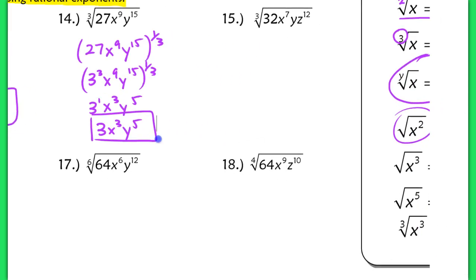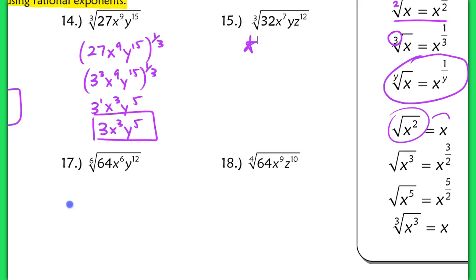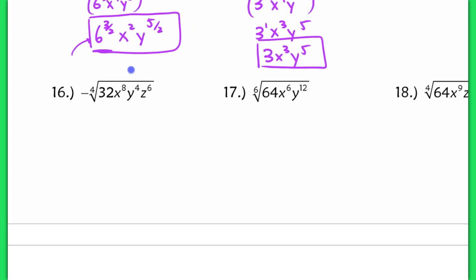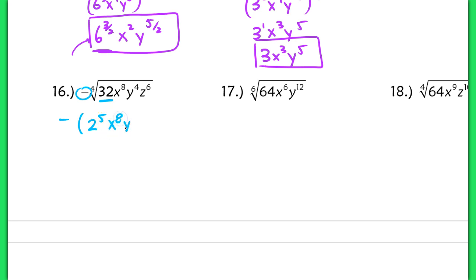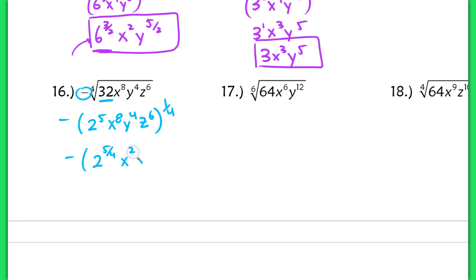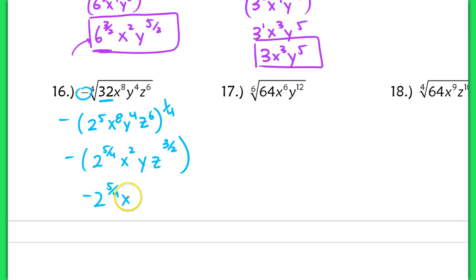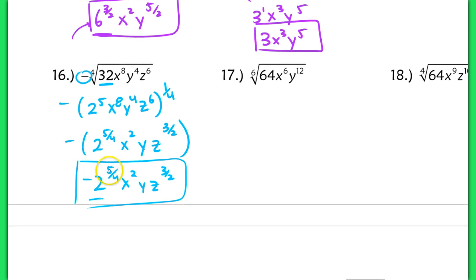Try number 15 on your own and check with the key — it's similar to the previous ones. Number 16 is slightly different because of a negative out front. Keep the negative outside and rewrite 32 as 2 to the 5th. So 2 to the 5th, x to the 8th, y to the 4th, z to the 6th, raised to the 1 fourth. Distributing: the opposite of 2 to the 5 fourths, x squared, y to the 1st, and z to the 3 halves. This is the final answer since 2 to the 5 fourths can't be simplified further without a calculator.